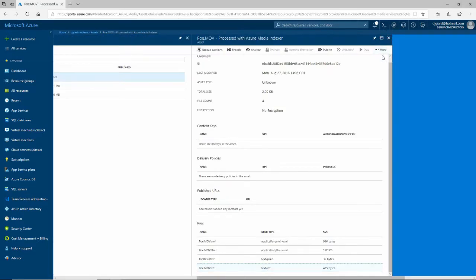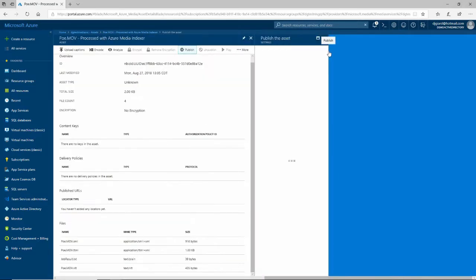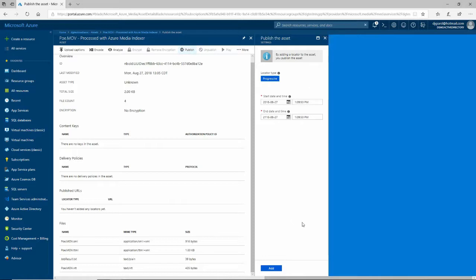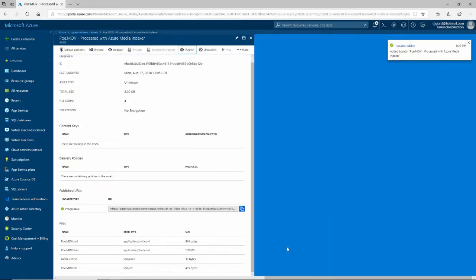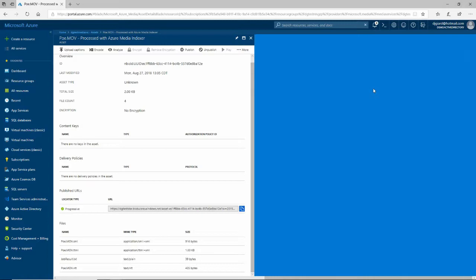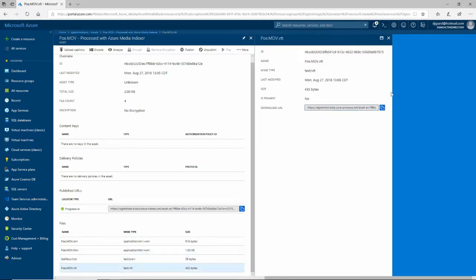So I'll come back here and publish this. I'll click Add and it published it — you don't have to wait for this, it's right away. Now we should be able to download that file. I go back here and I have a download link right here. I'll click that and copy it.